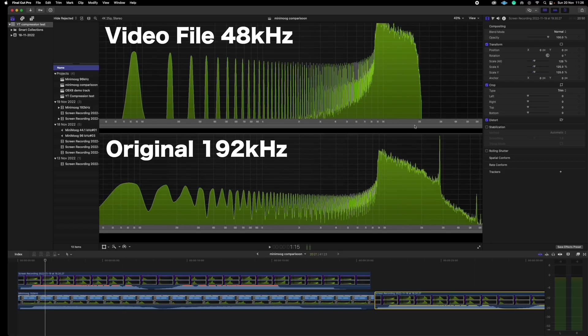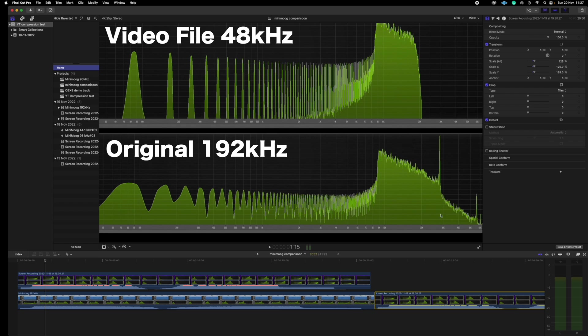So that's the original Minimoog and if we compare that now to the rendered video file we can see we've lost all the information down here. The bottom one here is the original recording at 192 KHz and the top one is the one that was rendered from the video. And you can see we've lost all this information over 20 KHz. So there is a limitation but not one that anyone can hear. There's a very steep drop around 20 KHz but under that the spectrum is almost identical.